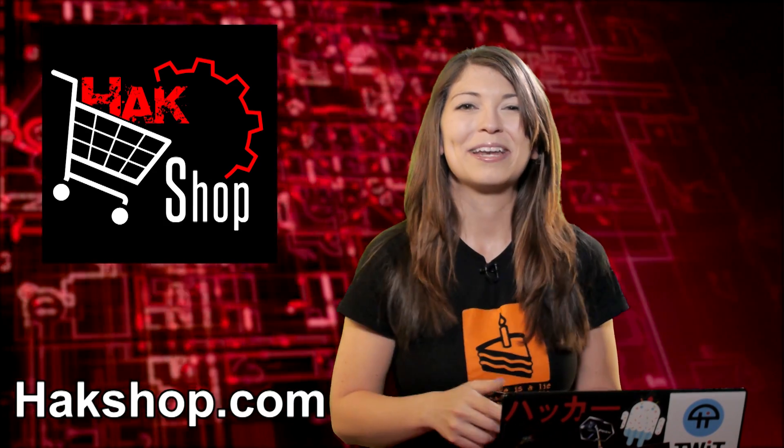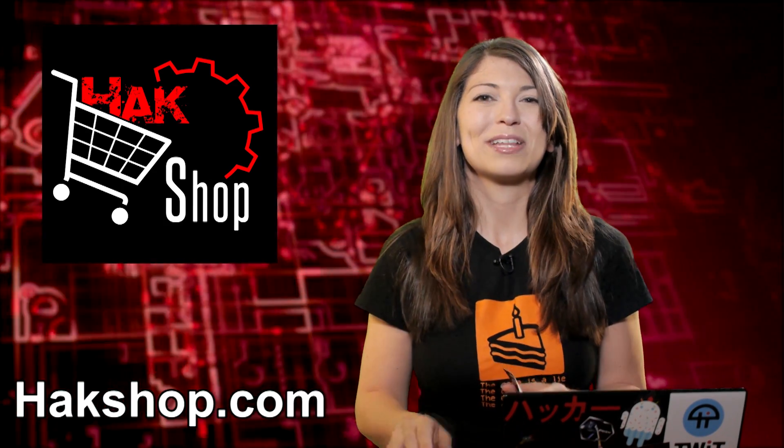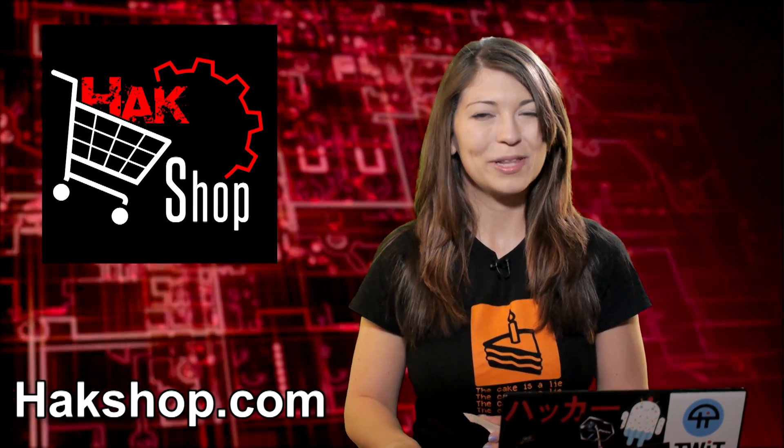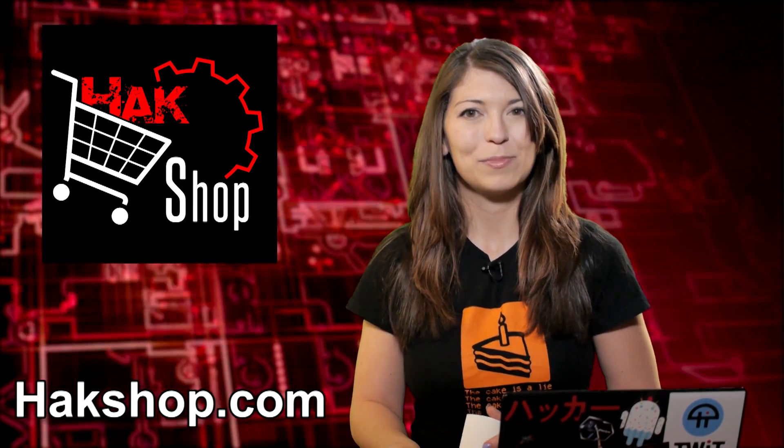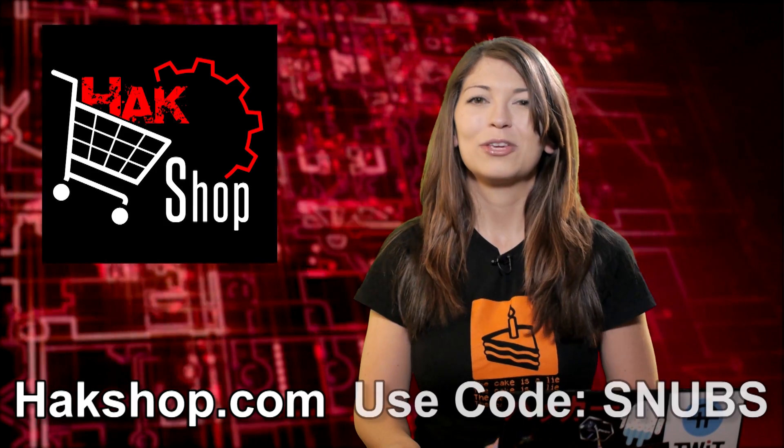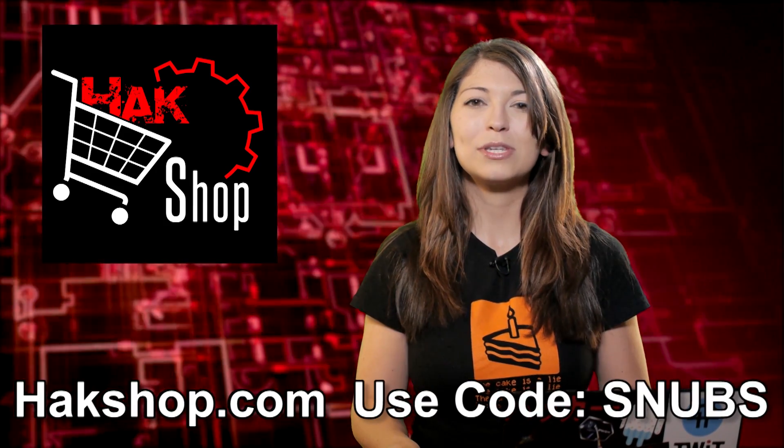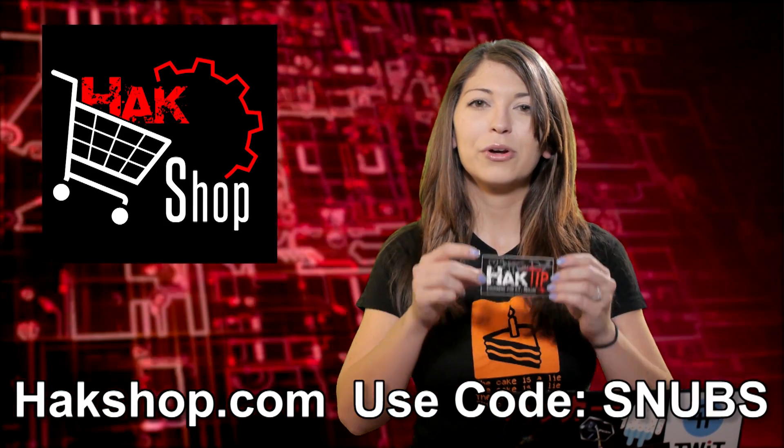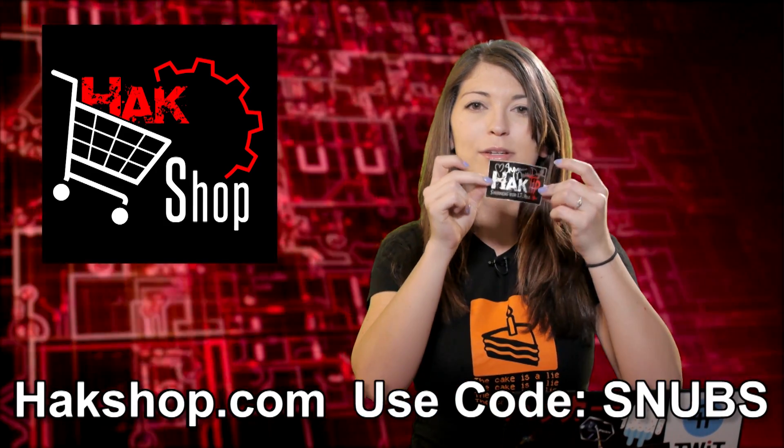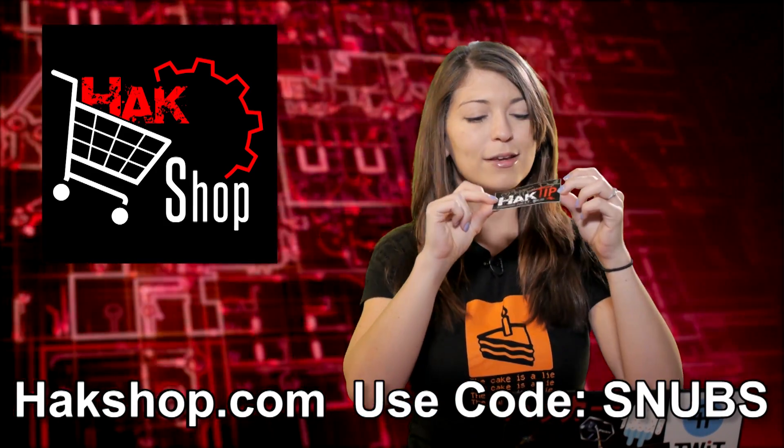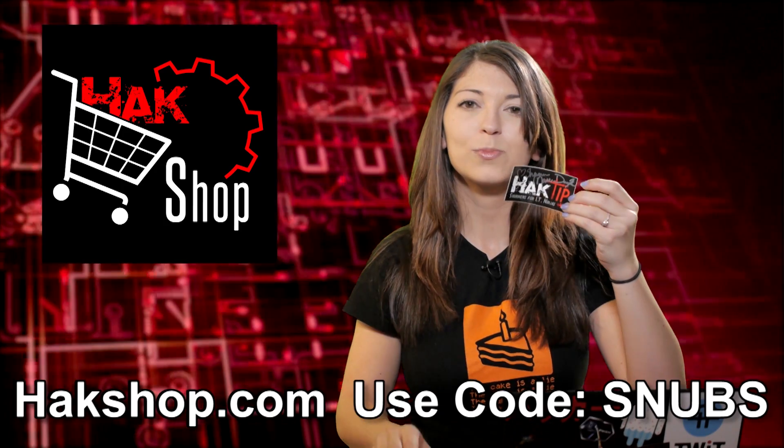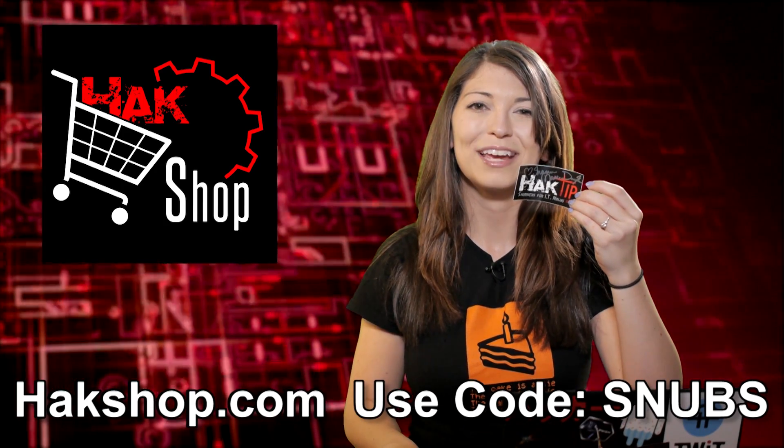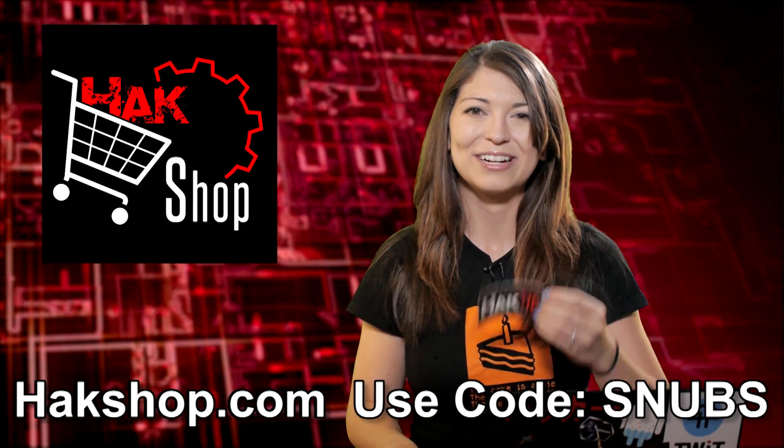Now we couldn't do this show without your support. So we'd like to thank you with something special. Use the coupon code snubs with any order for your very own signed hack tip sticker. Thank you so much for supporting the show. Again, we couldn't do it without you.